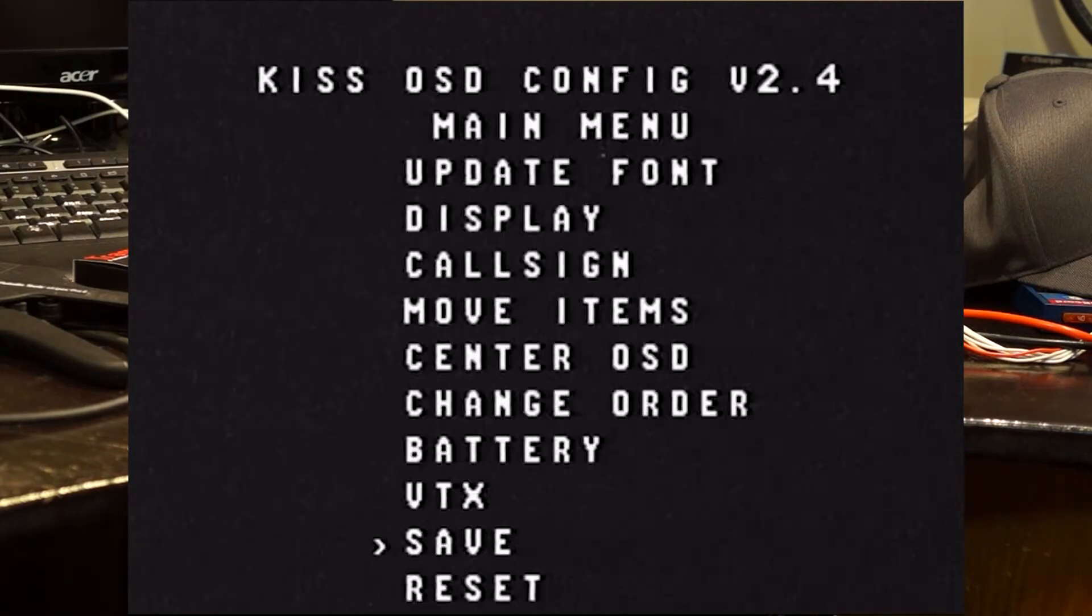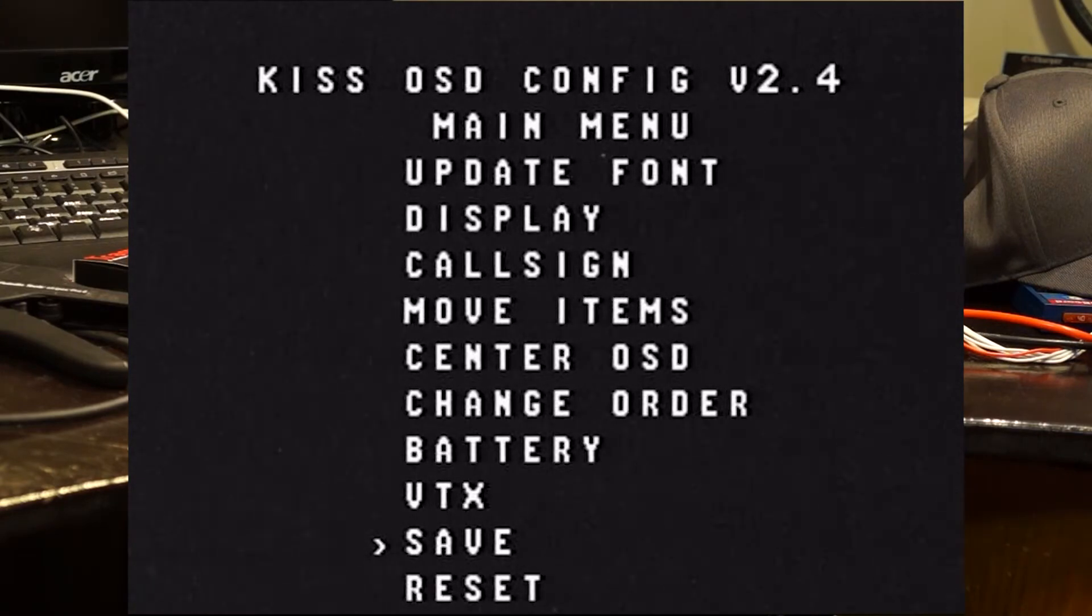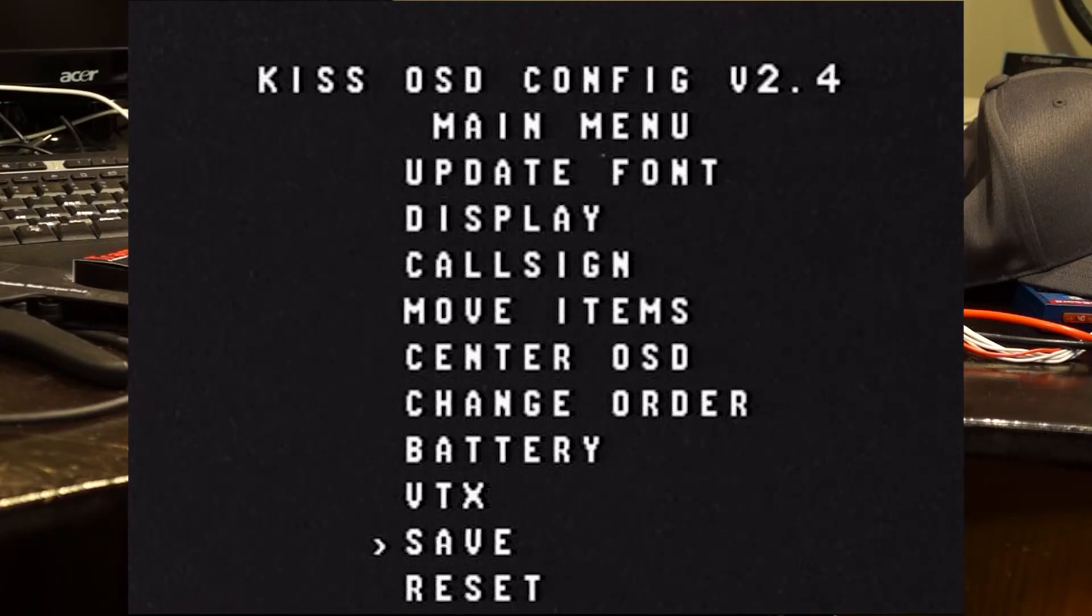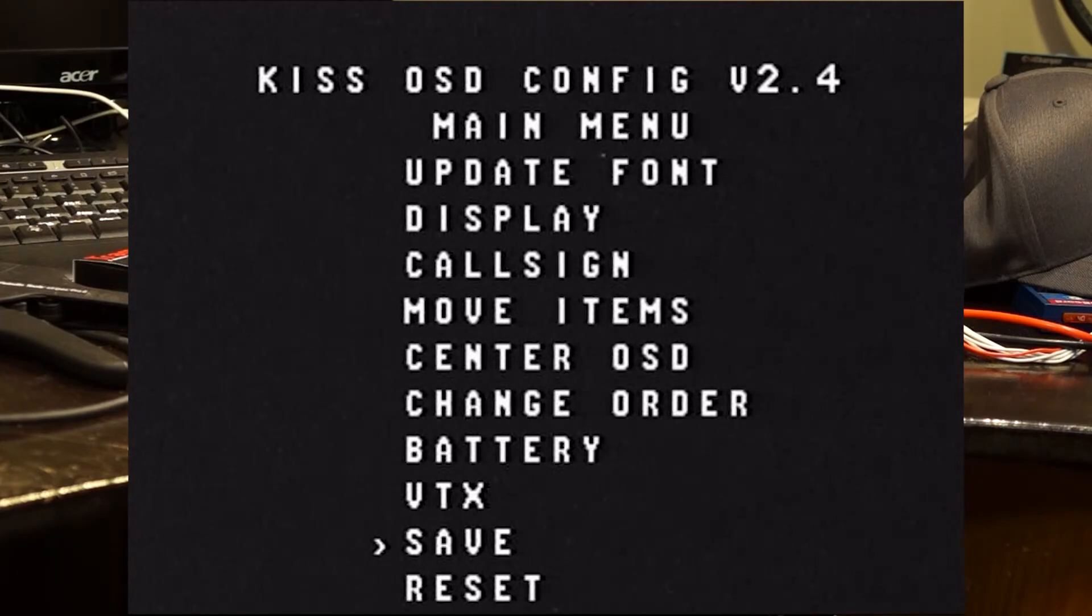So once we save the settings, then we're going to exit out of here. And we're going to re-flash the Piggy OSD. So we get the regular OSD on there.